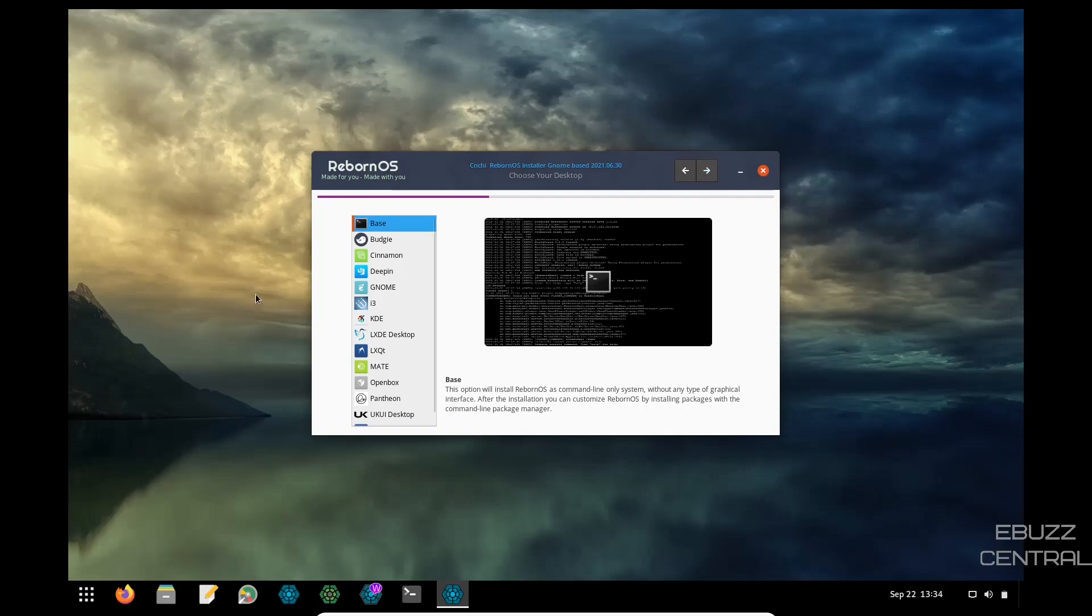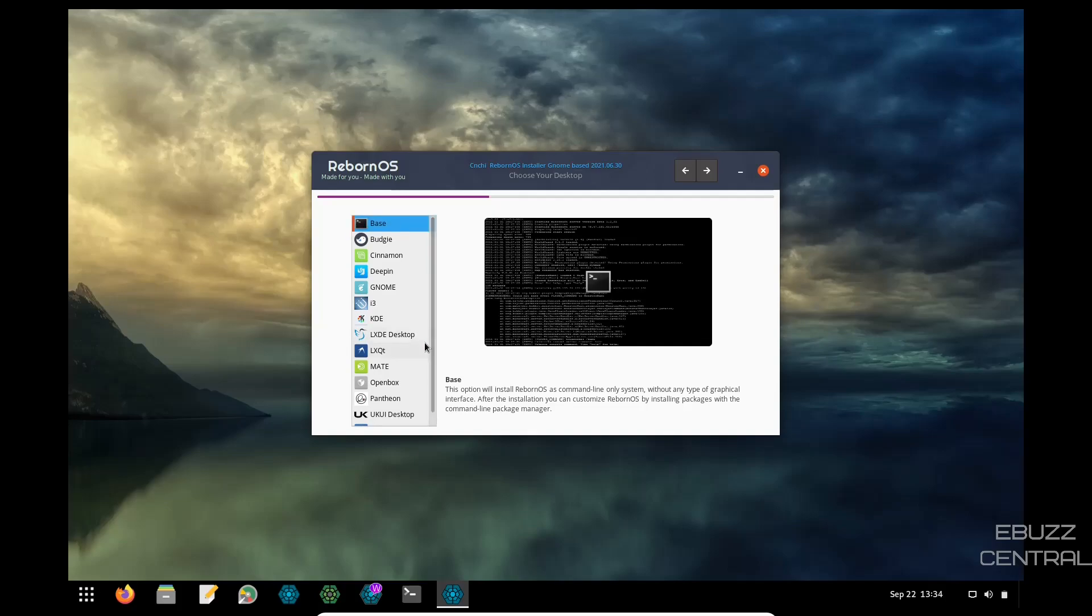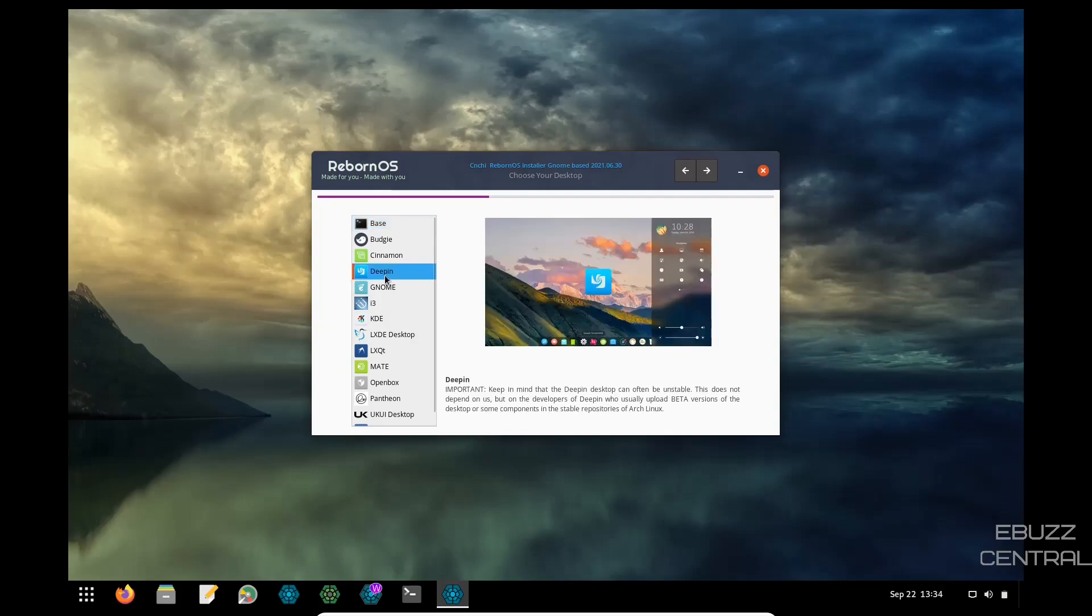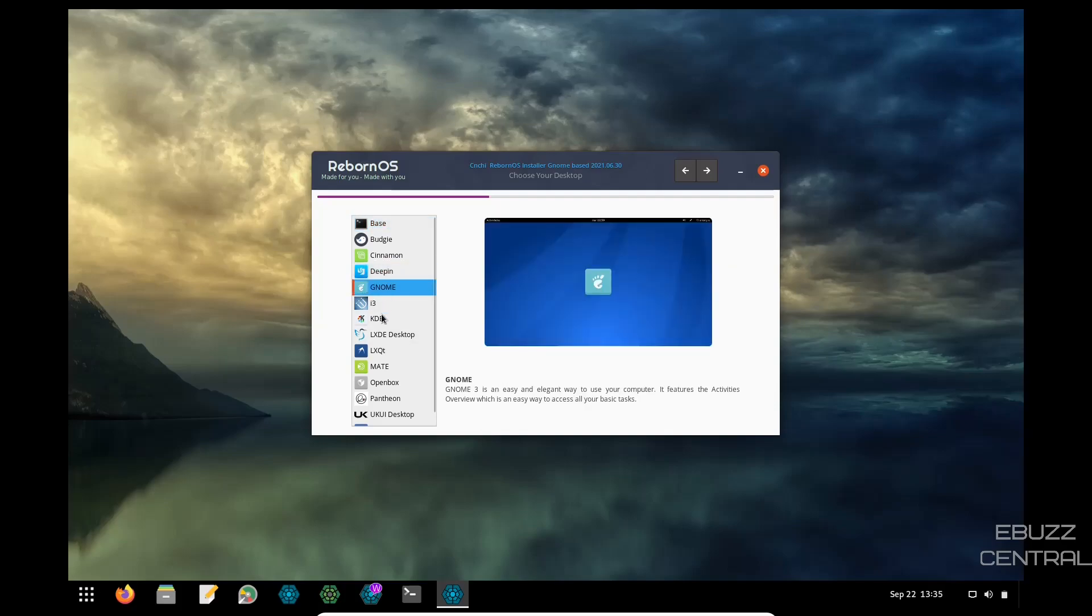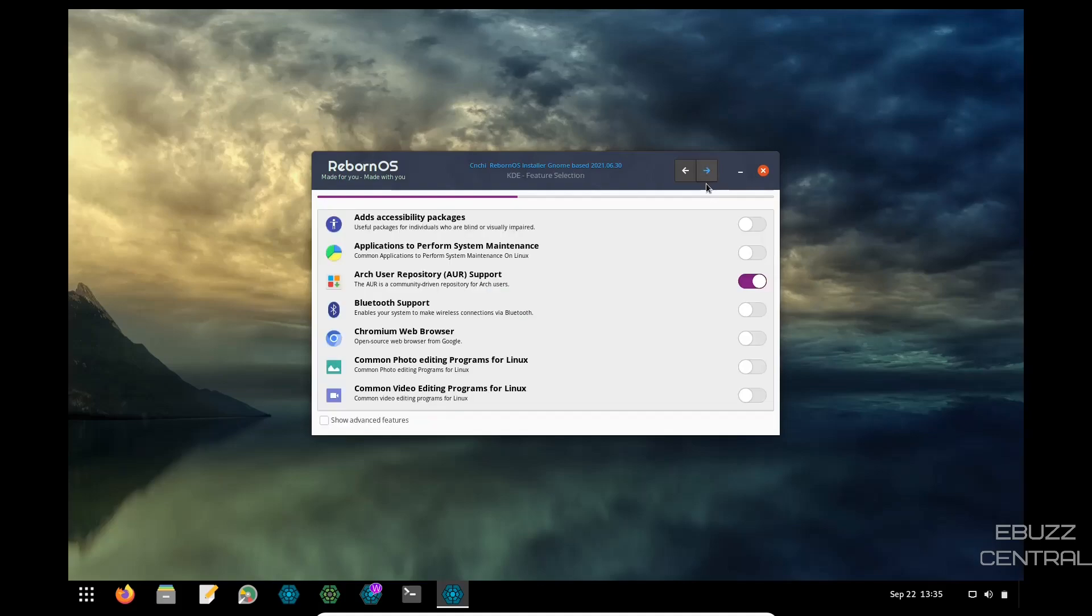And here's the way you pick a desktop. You can just have base, budgie, cinnamon, deepen, gnome, i3, KDE, LXDE, LXQT, mate, open box, Pantheon, UK UI desktop, and XFCE. So right there, before you even install, you can pick what desktop you want to run it in. I guess you just pick it. Arrow forward.